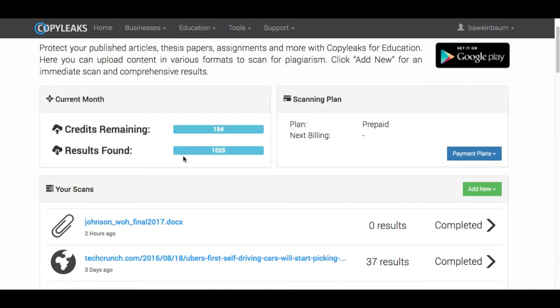And if you haven't done a scan before and it's your first time, you automatically get 10 free credits. And one credit equals 250 words, so if you have a few pages that should cover it.